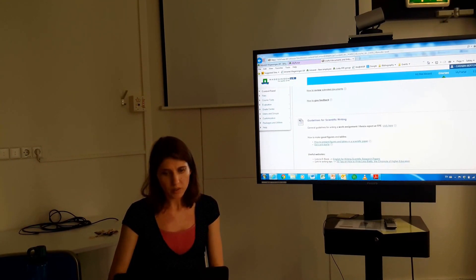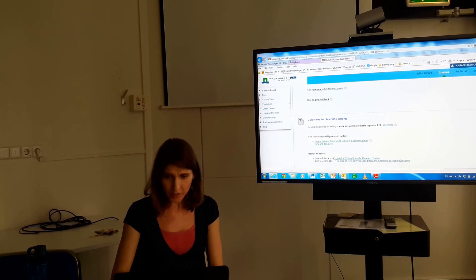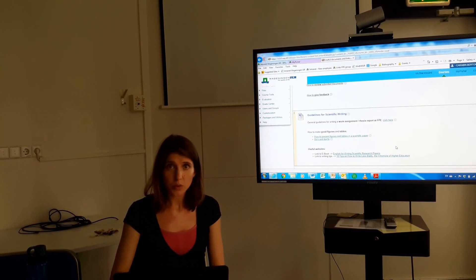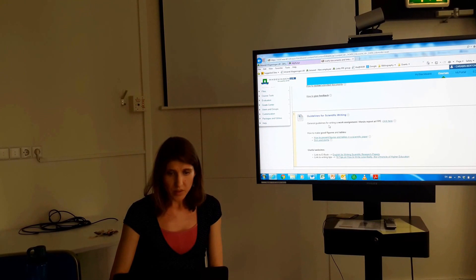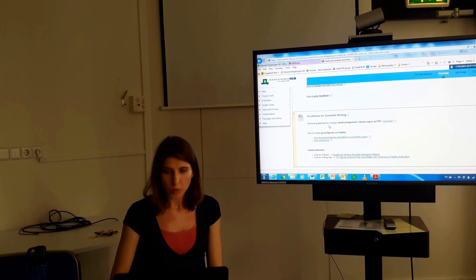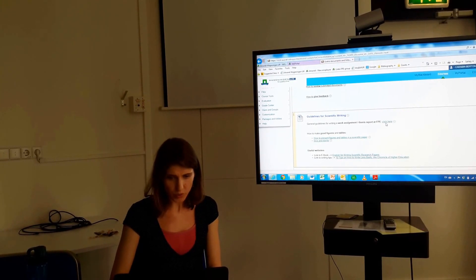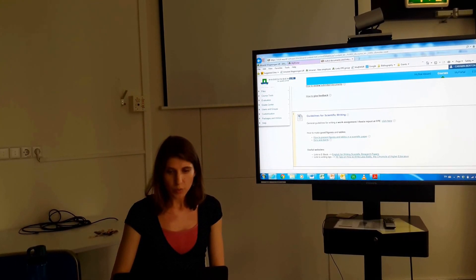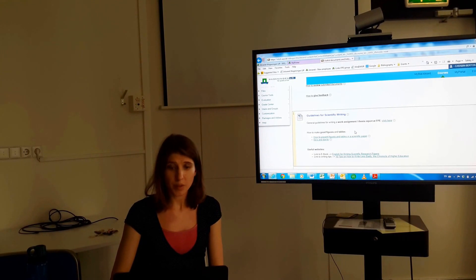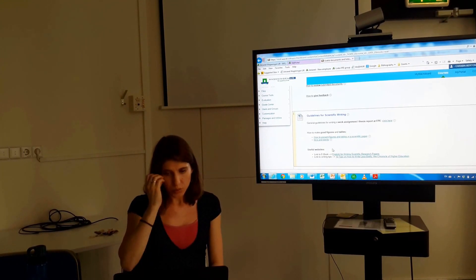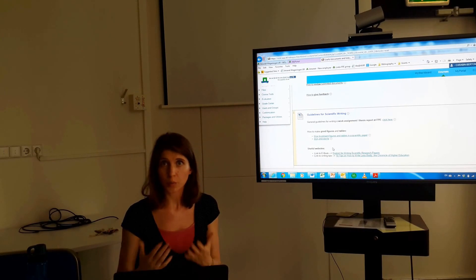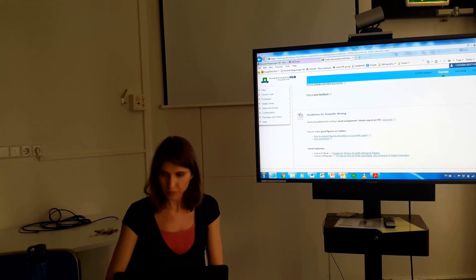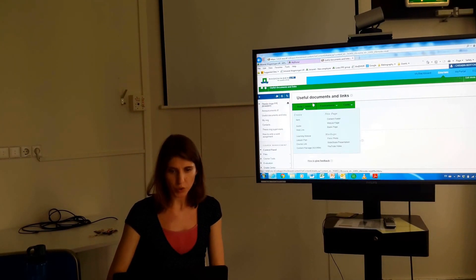The next item is about guidelines for scientific writing. You have different documents in this part. The first one — which I strongly advise you to go through — is general guidelines for writing a work assignment or a thesis report at FBE. You can click here and download these documents. There are also more specific documents, for example on how to make good figures and tables in a scientific paper, as well as useful websites that will give you good advice for writing the different parts of your thesis report.